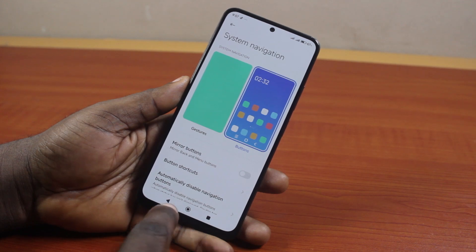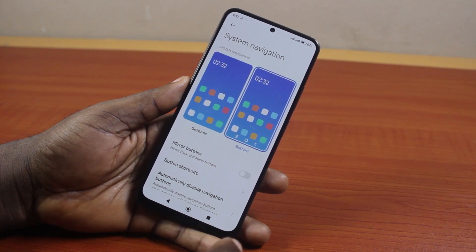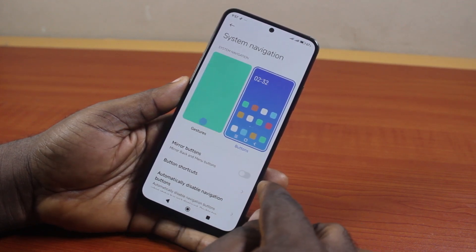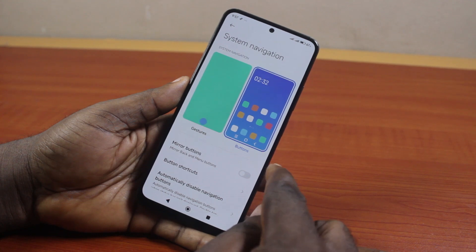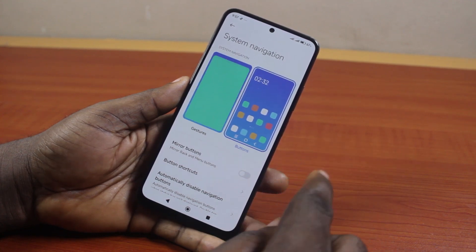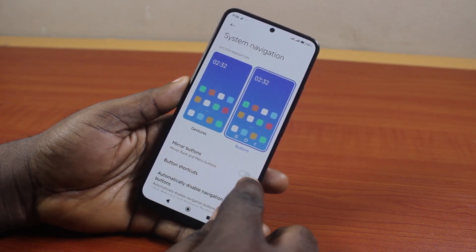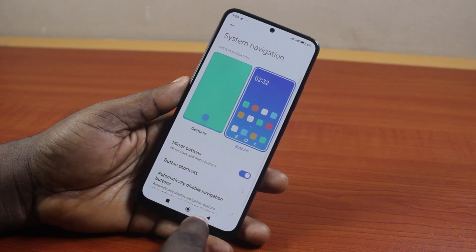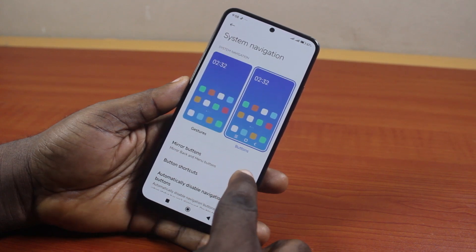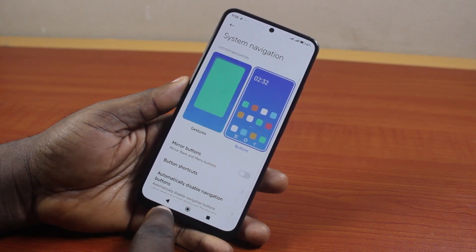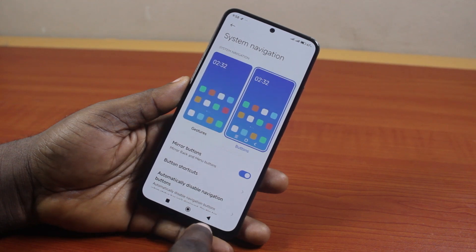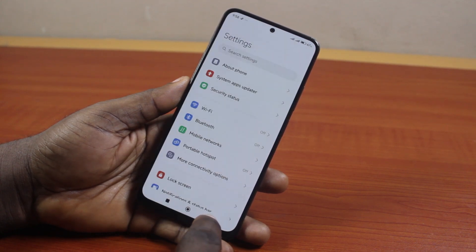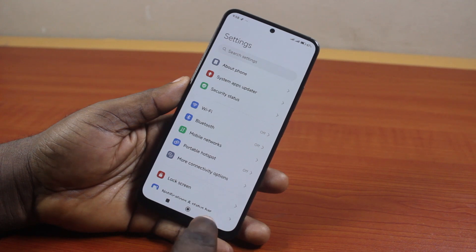Now, to change the back button arrangement on the Android phone, come here and switch the back button by clicking on More Options if you're using Samsung, or on other Android devices, click on Mirror Buttons. Once you click on Mirror Buttons, this is going to adjust the button positioning. You can see I have the back button here — if I click Mirror Buttons, then this is going to change the back button position. So that is basically how to change the back button in Android.